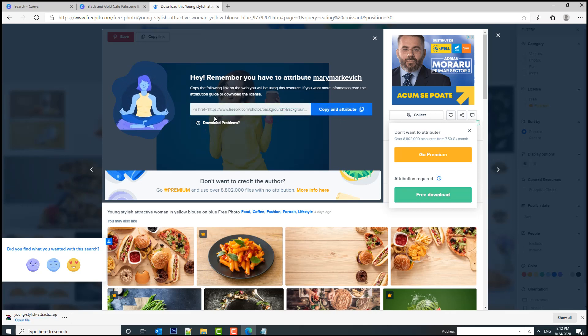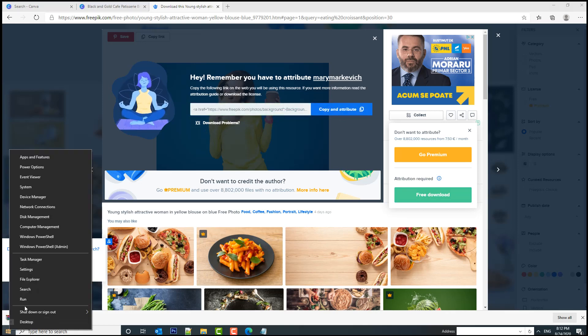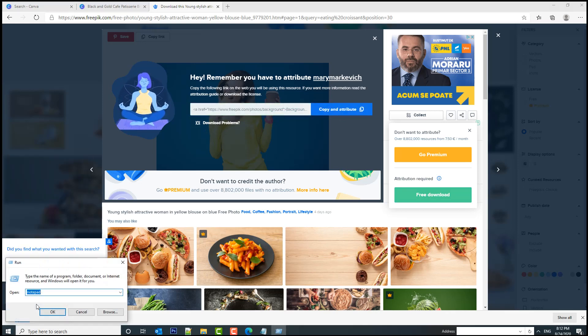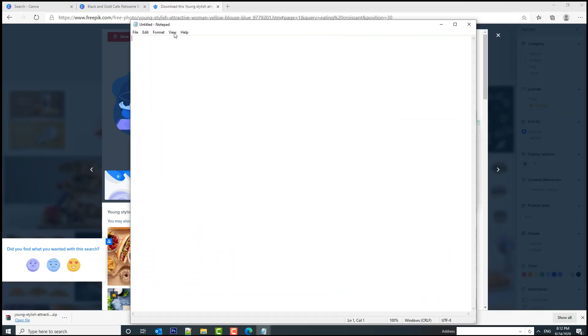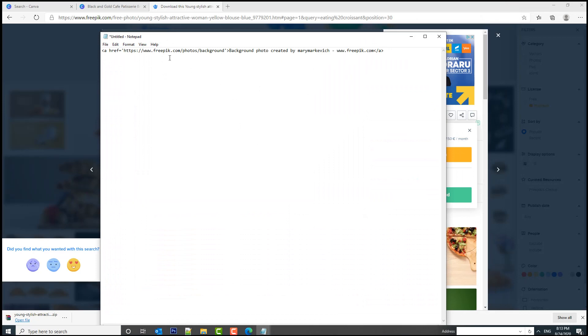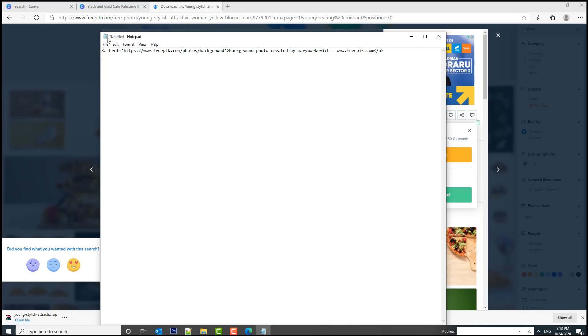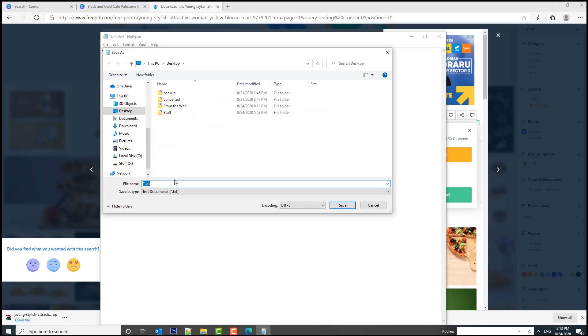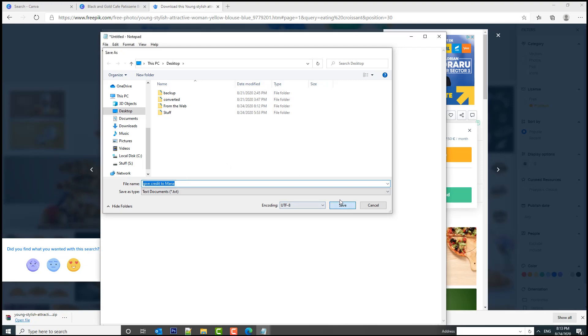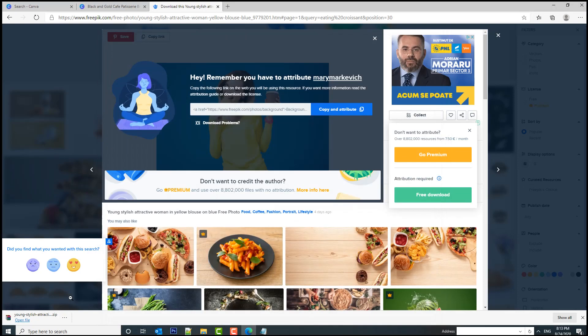We're going to open a notepad and copy this so we can use it in our YouTube description to give credit to Maria Markievich. Let's save this—give credit to Maria.